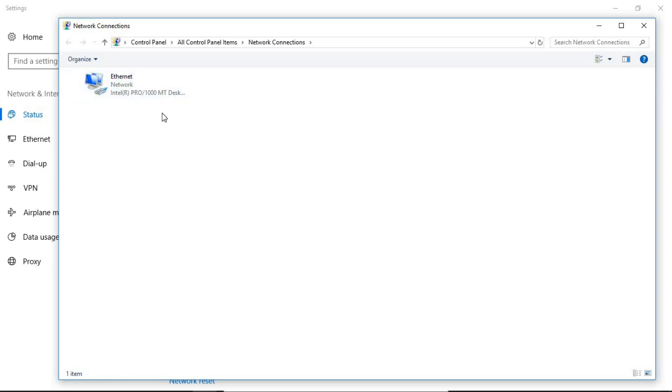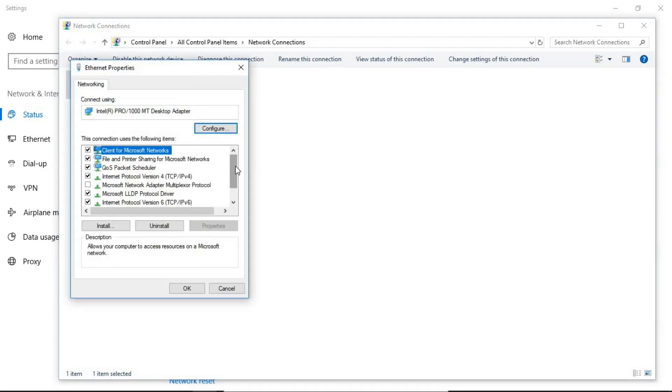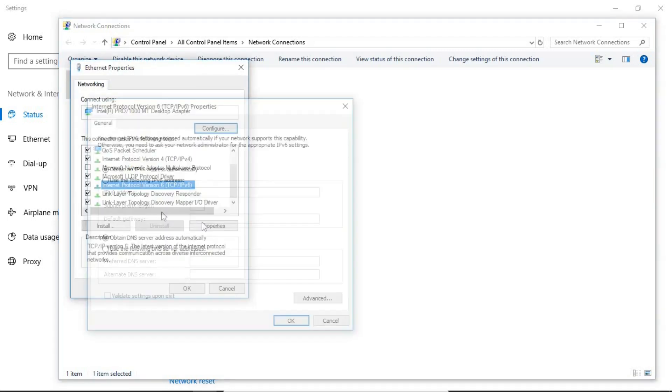So don't worry, the process is the same. Just double click on it or right click, go to the properties. Find here IPv6, click on it then go to the properties. Here you can see the IPv6 address is obtained automatically but you want to assign a static IP address so just click on the second one.